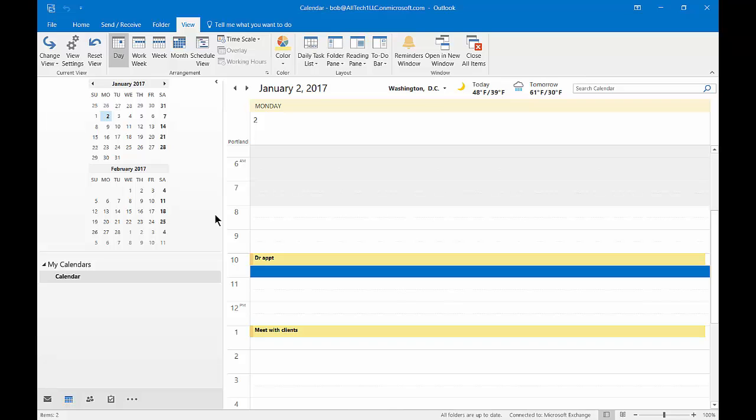We're in Outlook 2016. I'm going to show you how to create a daily task list. Now a task list is something that shows up at the bottom of your screen by default.